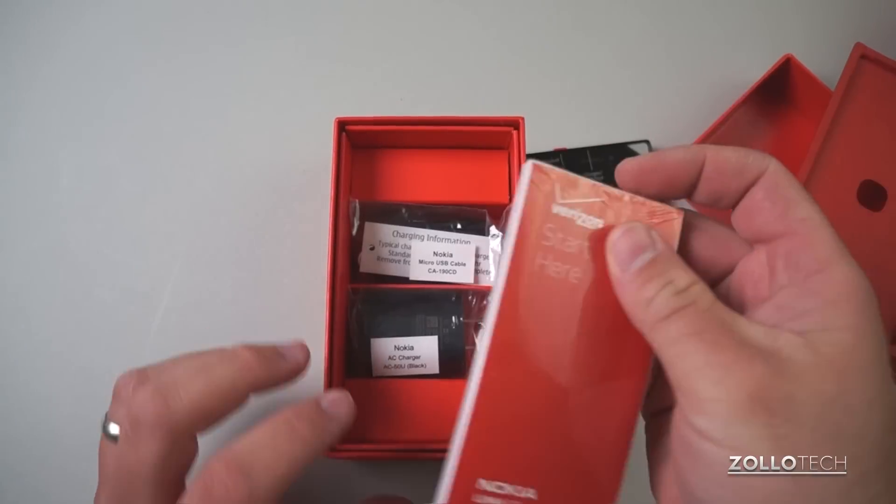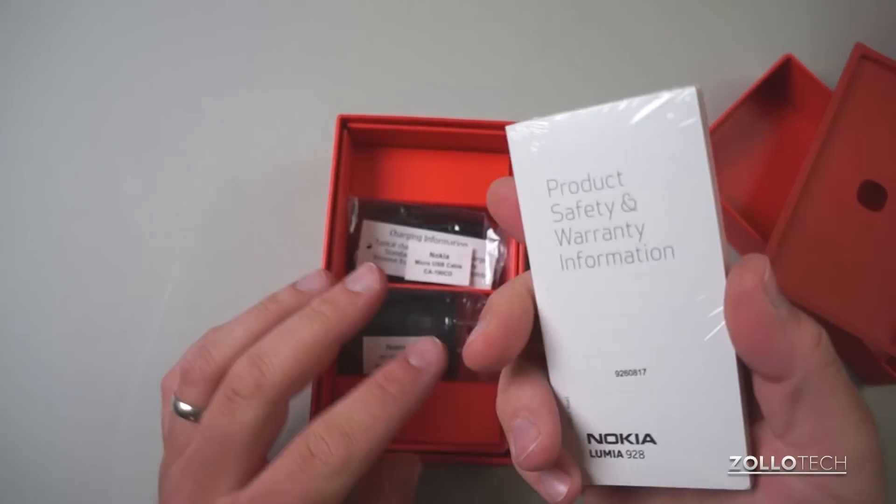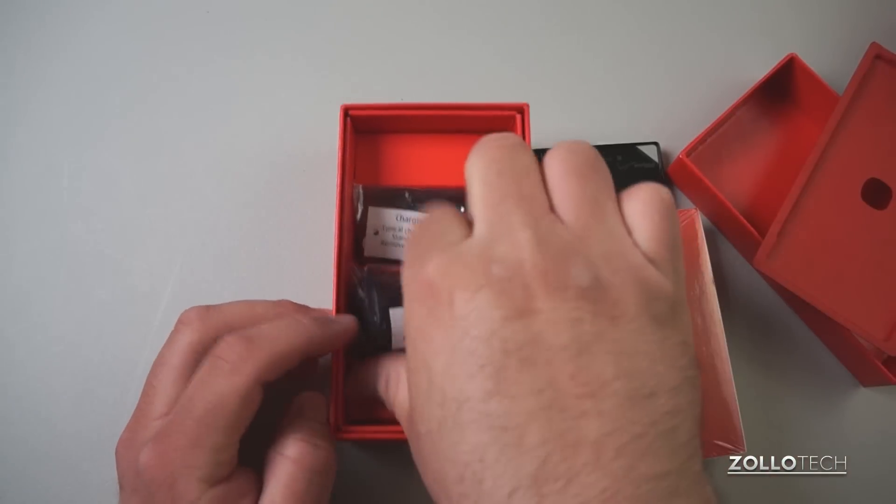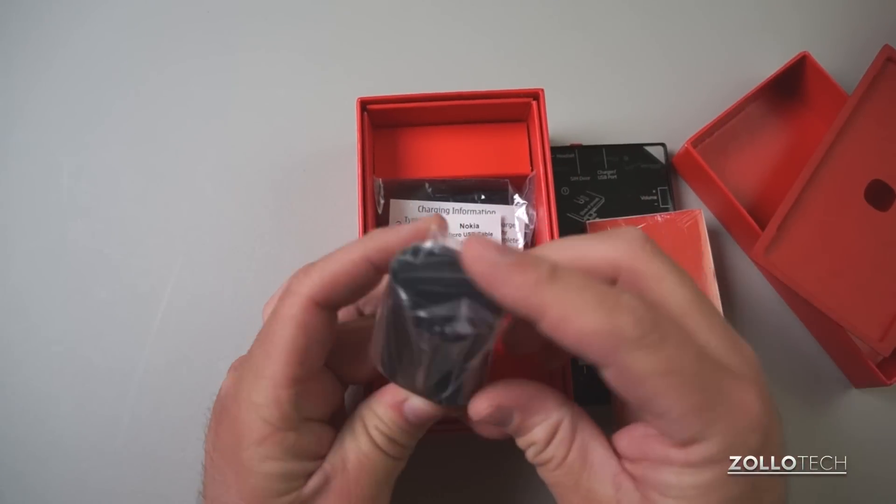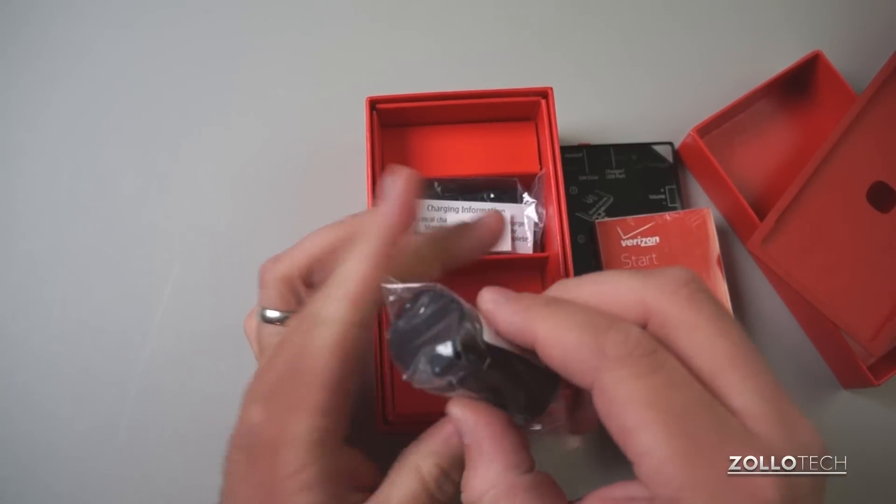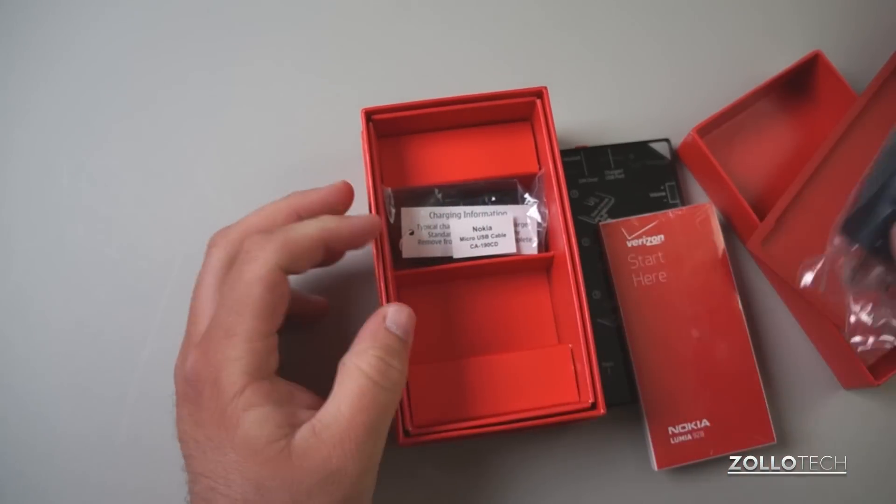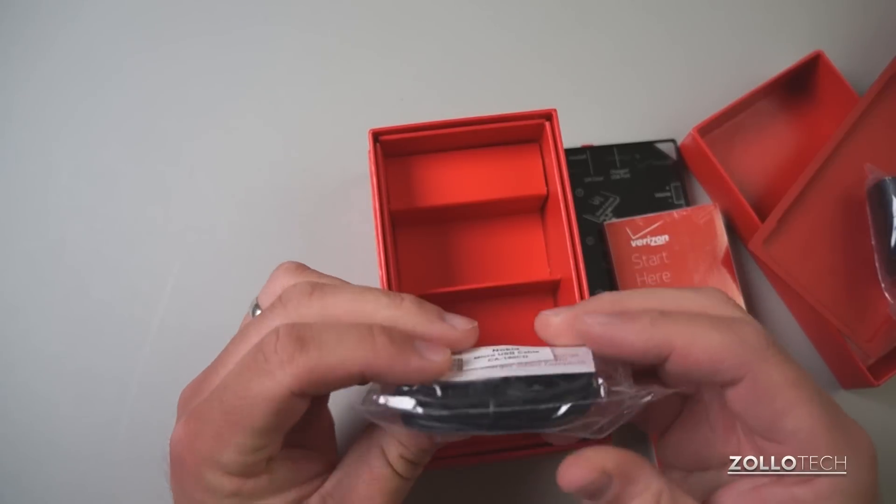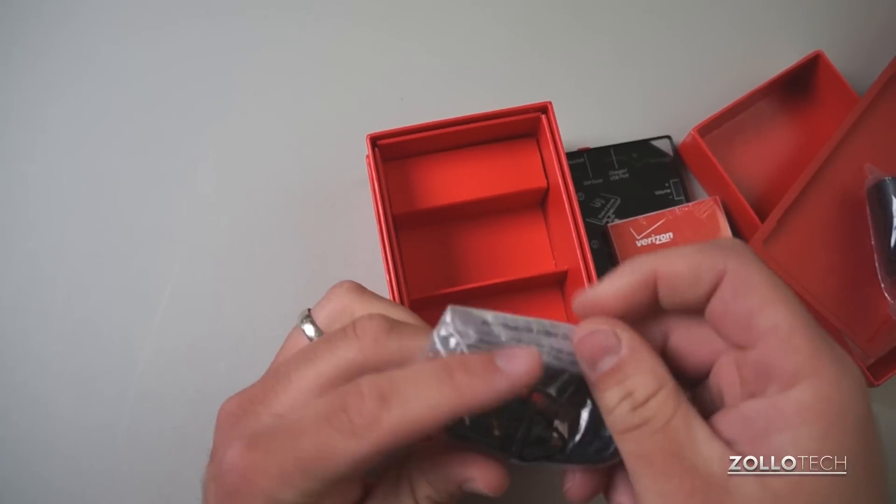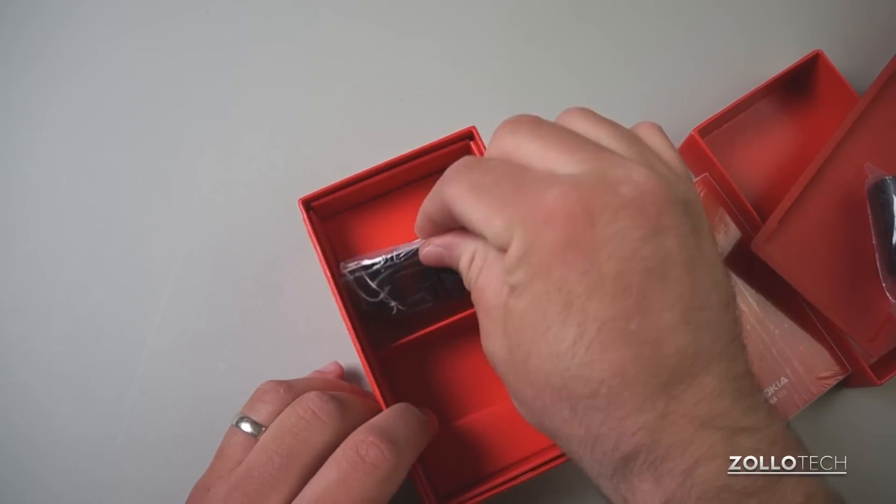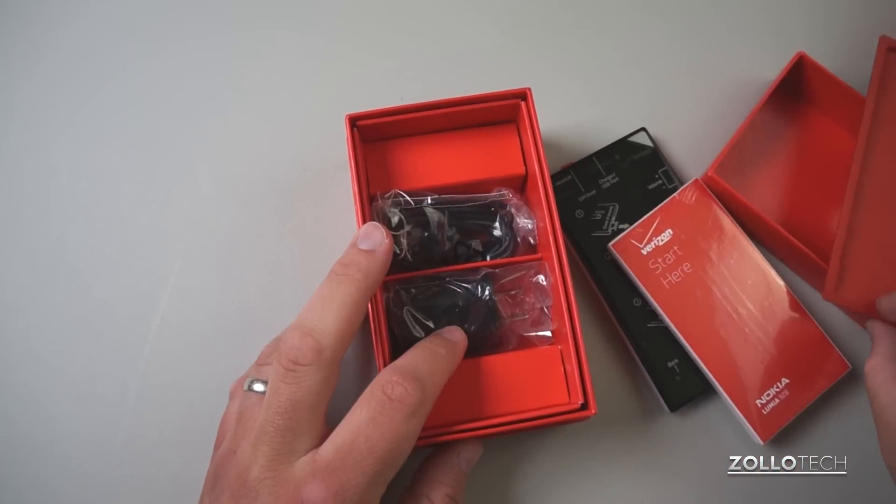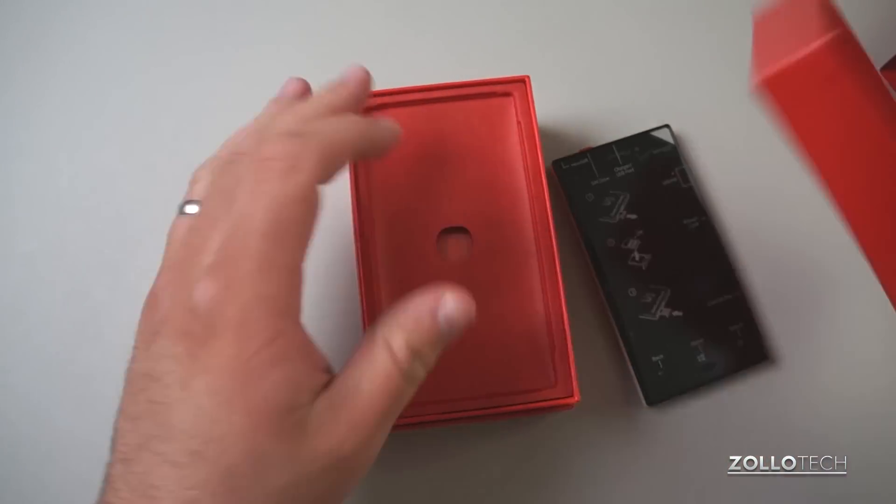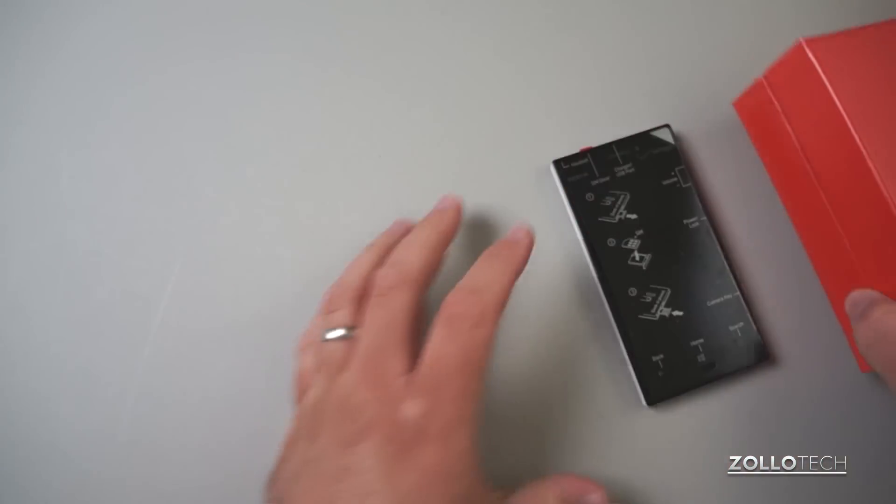So we've got the normal documentation, the start here guide and the warranty information. We get a USB charger and here we have the USB on the side here. We get a micro USB cable, just your typical micro USB, and it looks like that's about it. So it's a pretty good phone for the entry-level price of $99 with a contract.